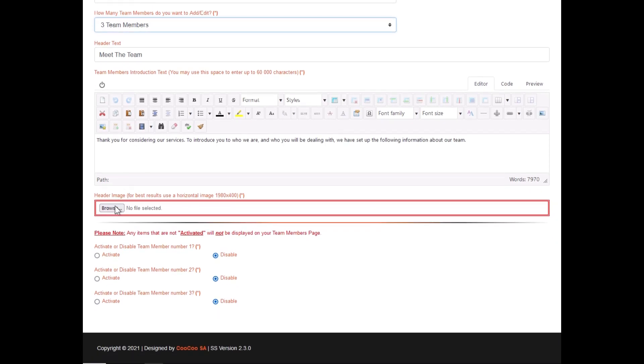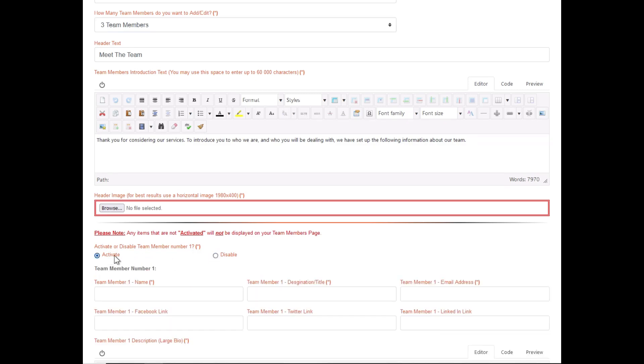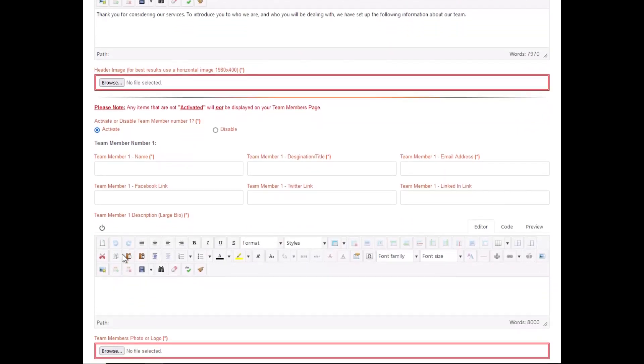As per the rest of our specialized pages, you have the option of activating or disabling every team member. Once you click on activate, you will see that you have all the options available for that team member.